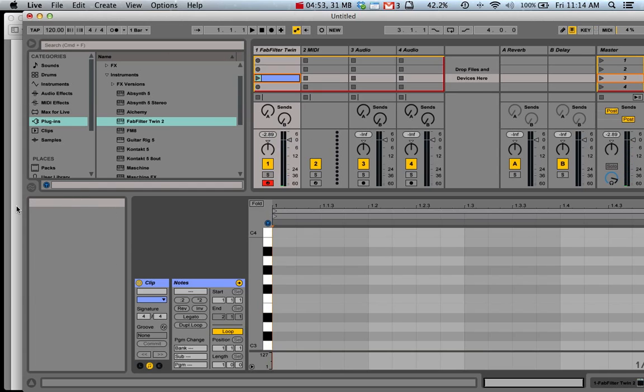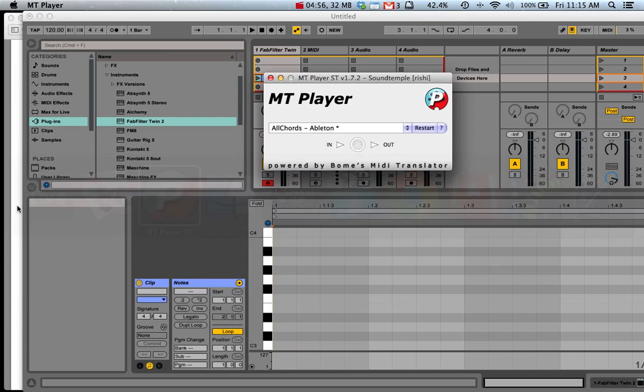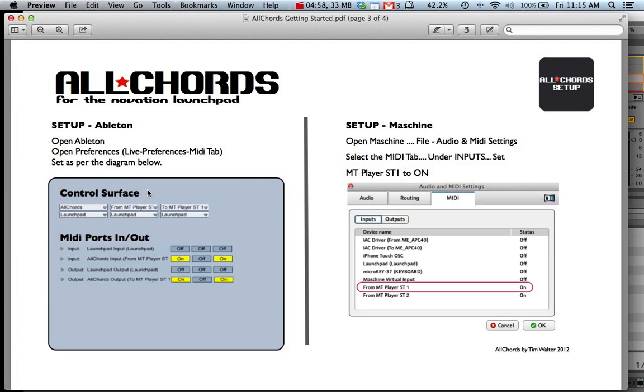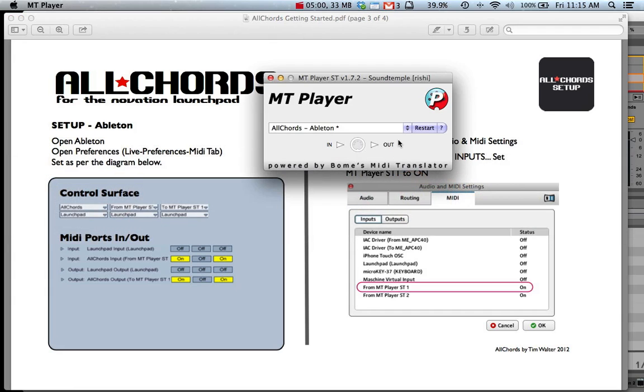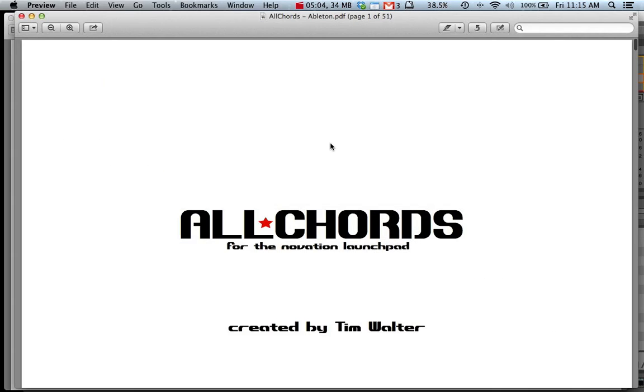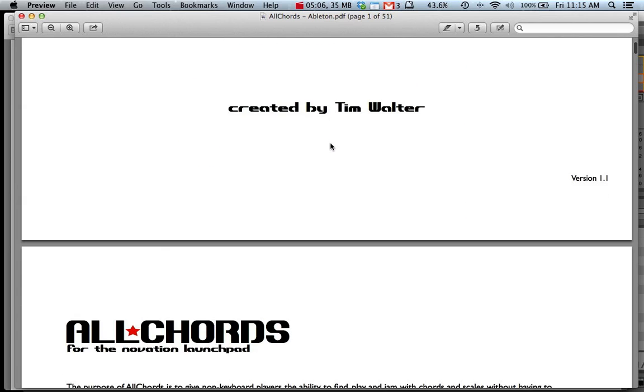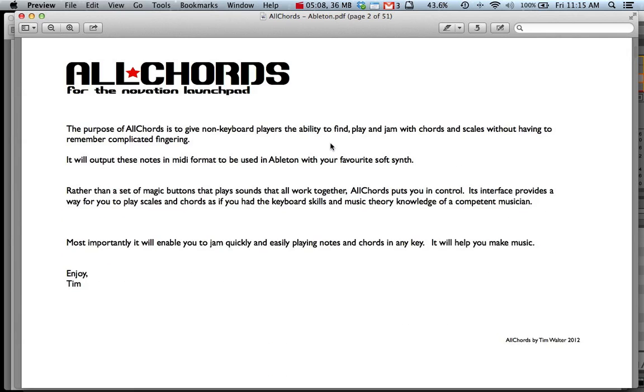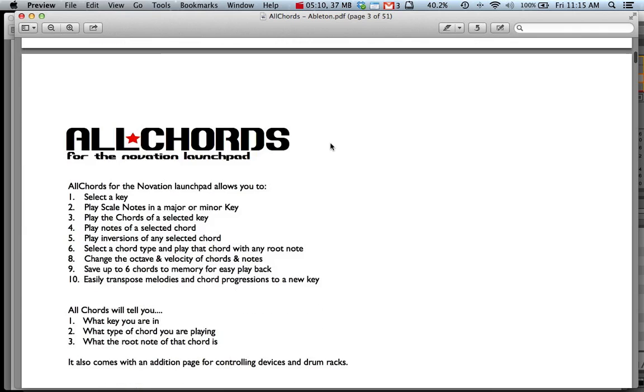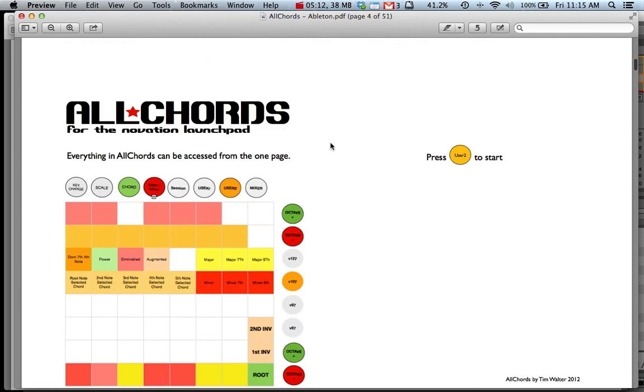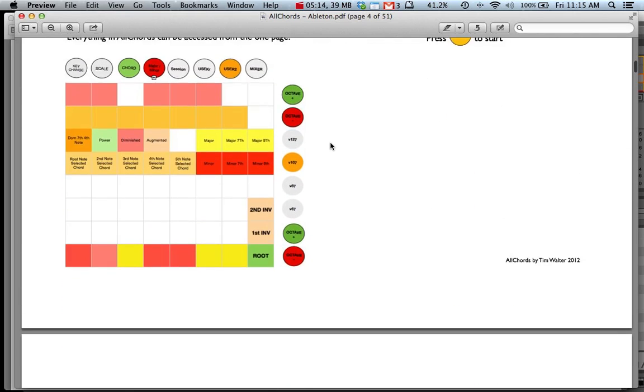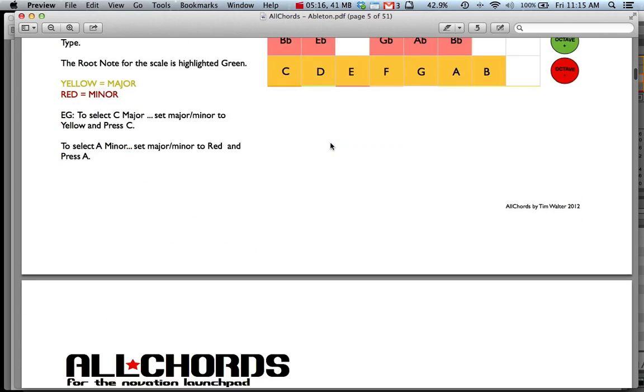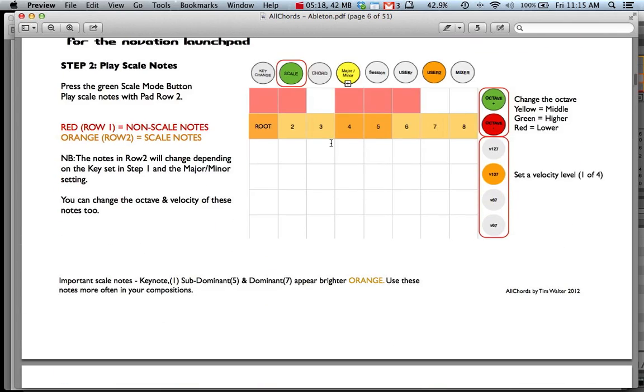And that's how you set up all chords on your computer. If you go back to MT Player you can access the Manual at any time by clicking on this question mark and the All Chords Manual gives you extensive instructions on how to use the application. So I thoroughly recommend that you go through some of these pages and learn how it works and how to use it and how to get the most out of it. So that's it. That's how you set it up. I hope this helps and enjoy All Chords.